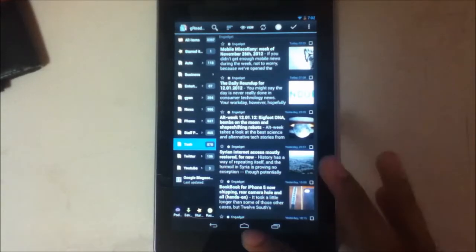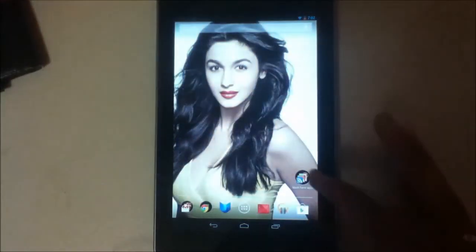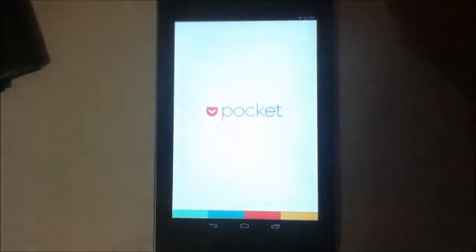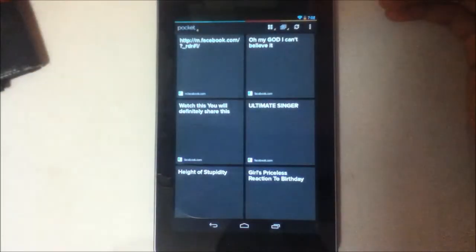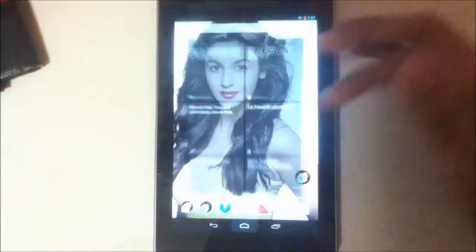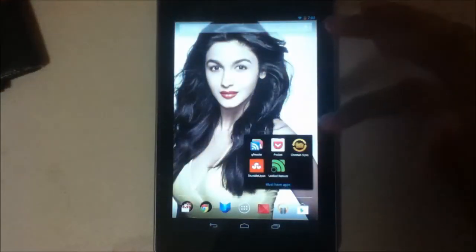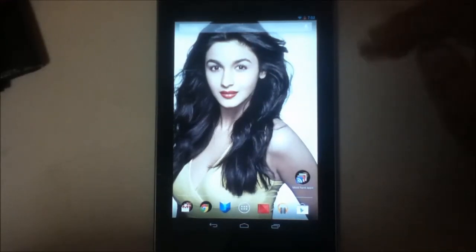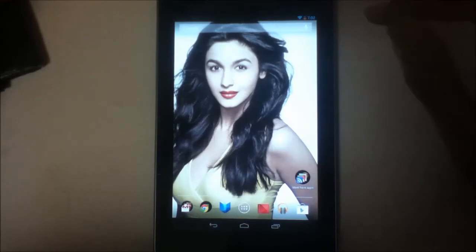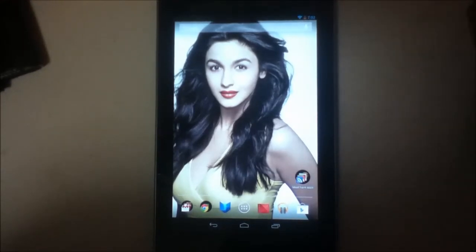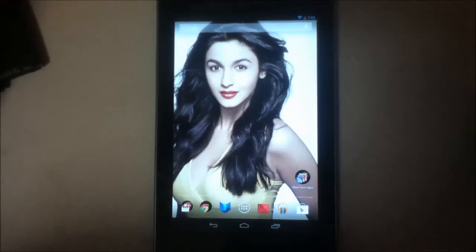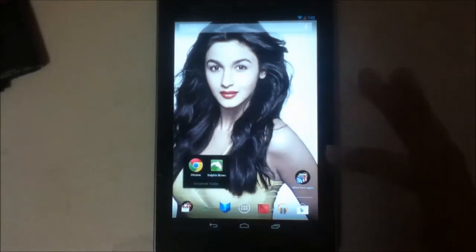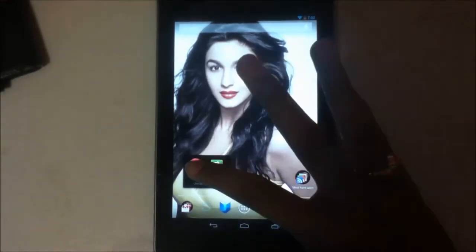Second app which I want to show you is Pocket. This is a very good app, guys. When you are browsing the web and there's this article which you want to save, then you can just add it to Pocket. Go to the Pocket website and you can see what I'm saying. They'll have a good video which shows how you can use Pocket.